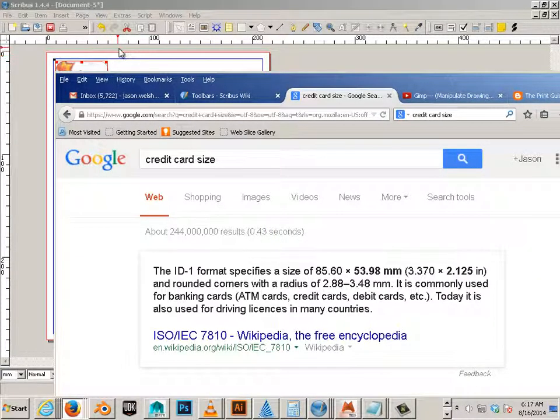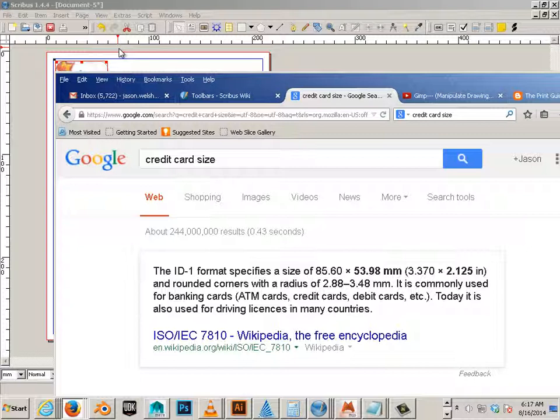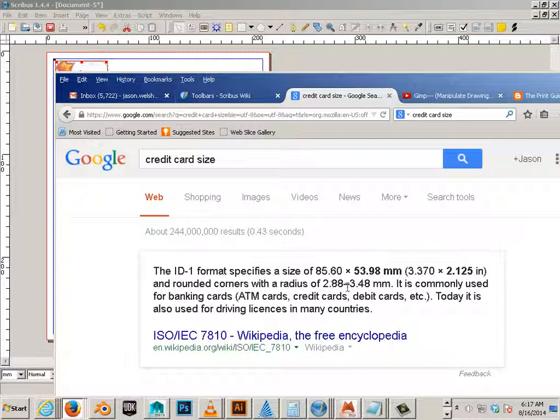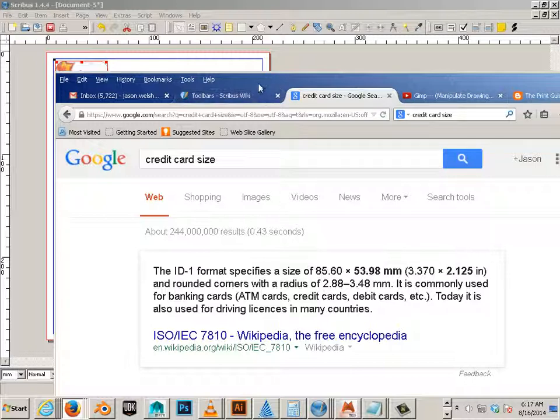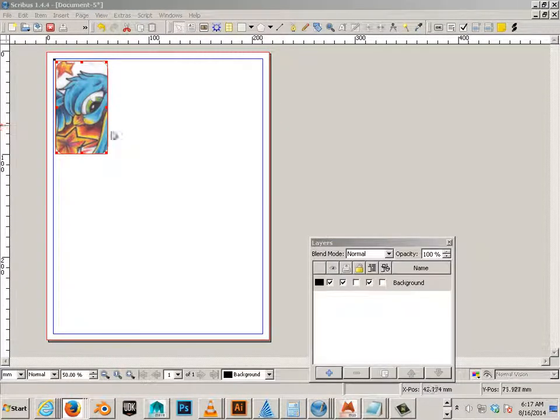So you're going to make a layout, an 8.5 by 11 sheet of paper. And then you're going to put products that are this size with the radius of this dimension. It could be anywhere from 2.8mm to 3.48mm. Doesn't matter. You're going to get as many of them on a sheet of paper.